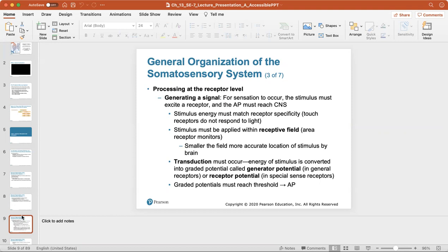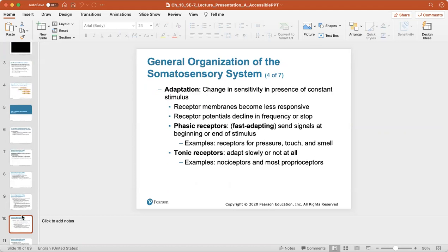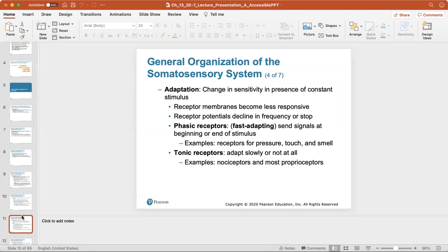Adaptation is the change in sensitivity in the presence of a constant stimulus. Receptor membranes become less responsive and receptor potentials decline in frequency or stop. There are two types: phasic receptors, which are fast-adapting and send signals at the beginning or end of a stimulus — examples include pressure, touch, and smell receptors. Tonic receptors adapt slowly or not at all; examples include nociceptors or pain receptors and most proprioceptors.